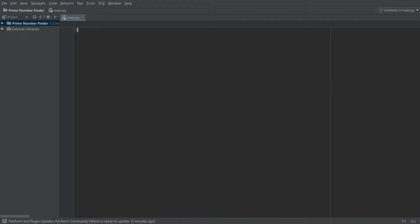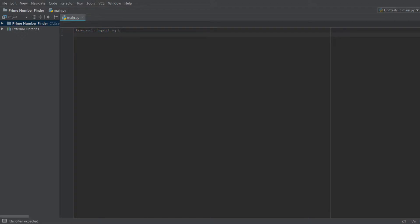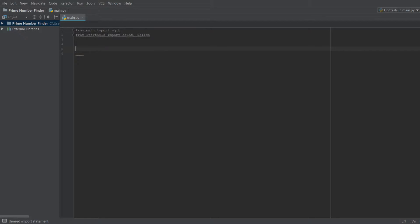For this project we're going to need two imports. From math we're going to import sqrt, which is the square root function. And from itertools we're going to import count and islice.